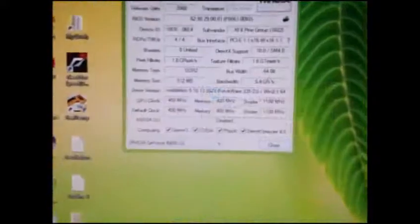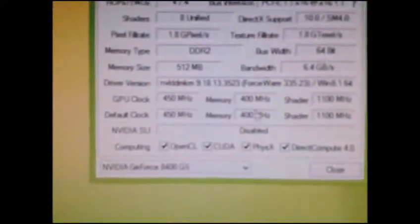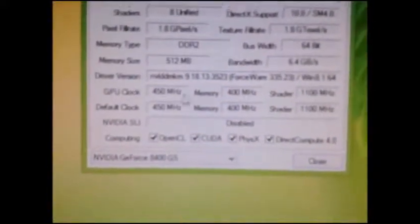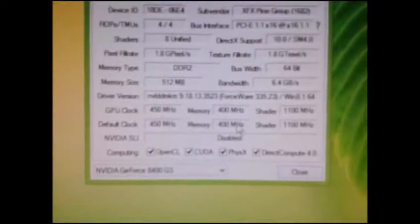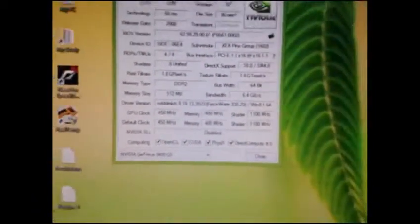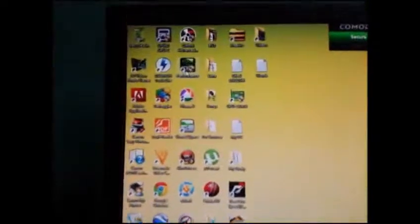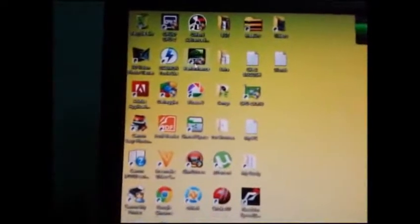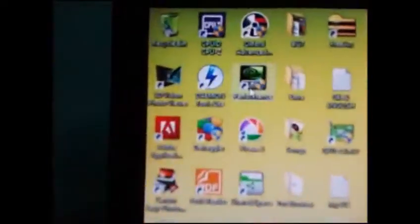You can see the default clock settings. Now we have to overclock it. First, locate the performance icon on desktop.